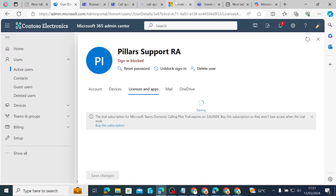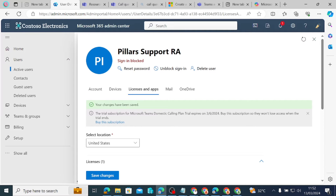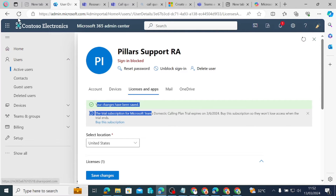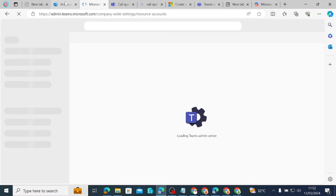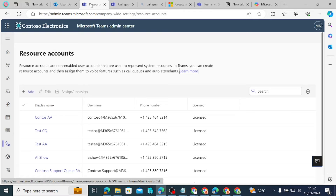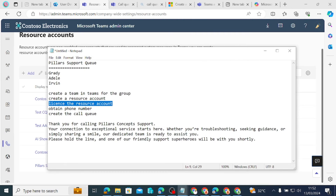Once the license is assigned, we come back to the Teams Admin Center and refresh. We should expect the license assigned from the Microsoft 365 Admin Center to sync immediately to the Teams Admin Center. The Pillars Support Resource Account is now licensed but has no phone number, so the next step is to obtain a phone number.